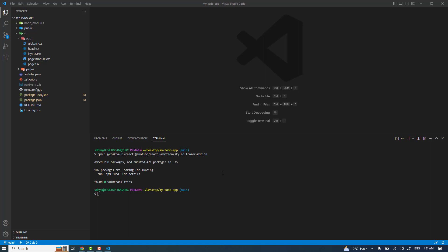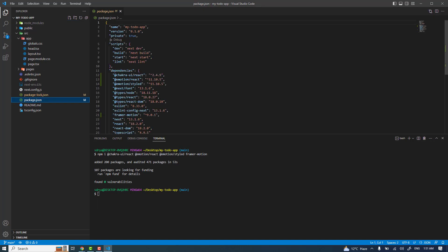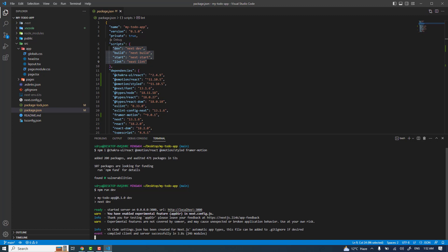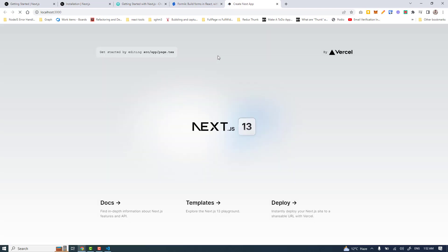With Chakra UI installed, looking at package.json shows the available commands. I'll run 'npm run dev' to launch the application and see the output. The app has spun up on the local server. Press Control and click the link to open it in the browser.